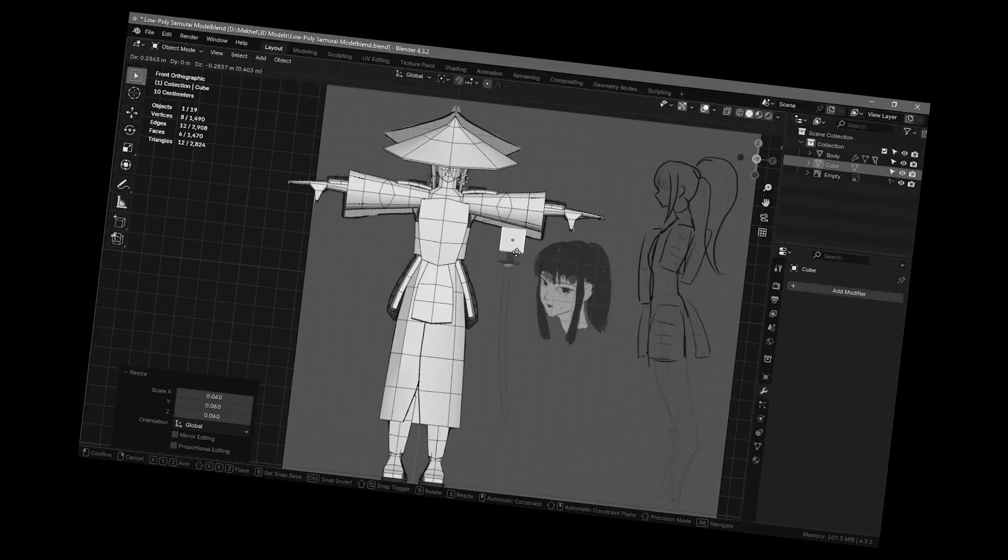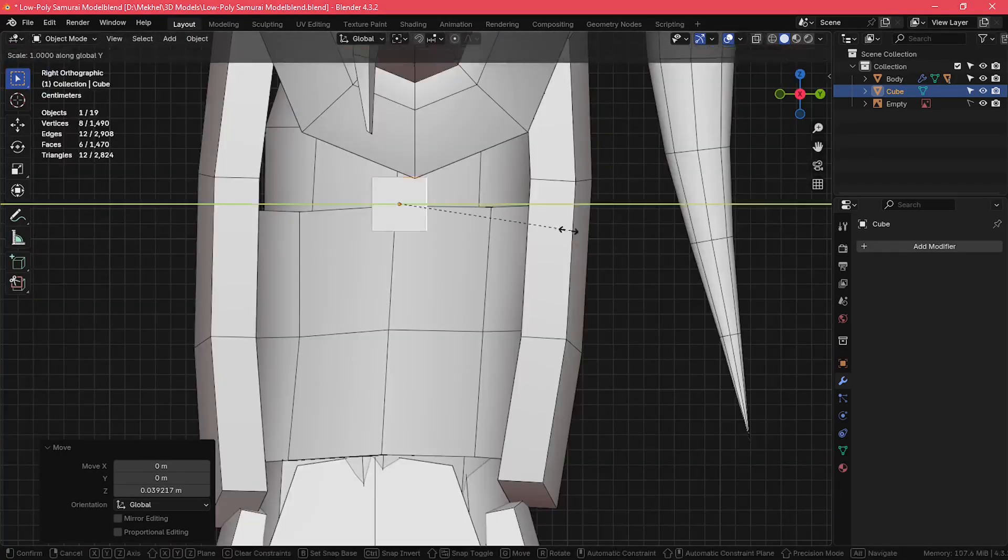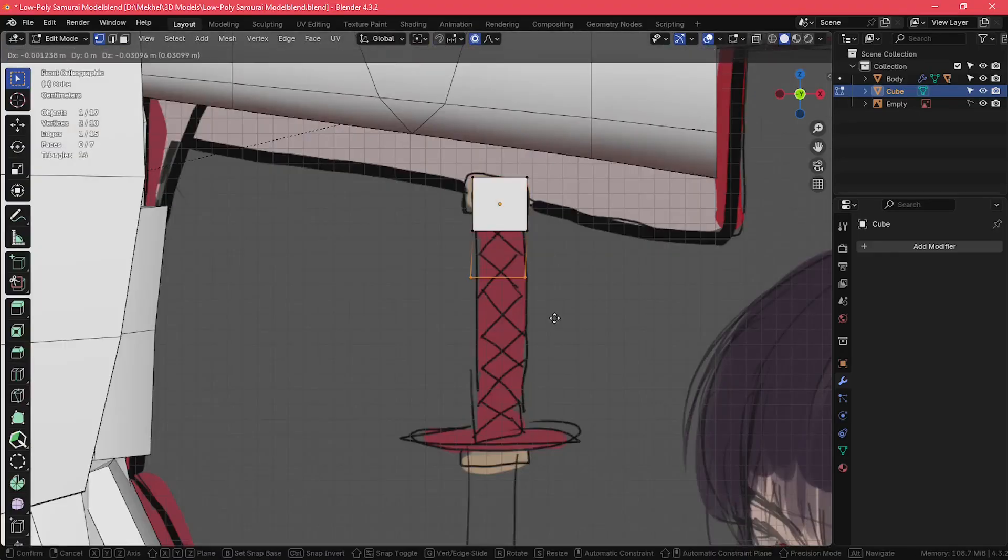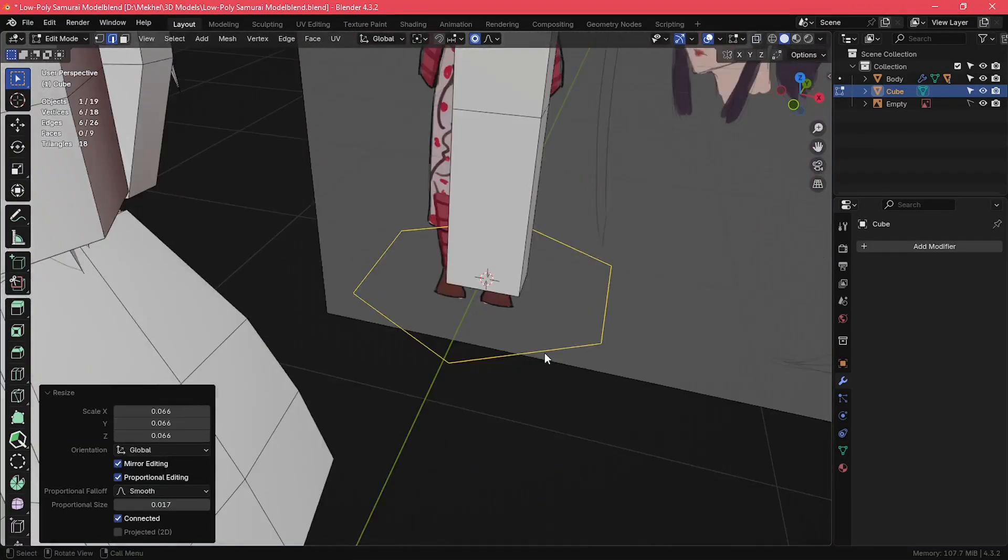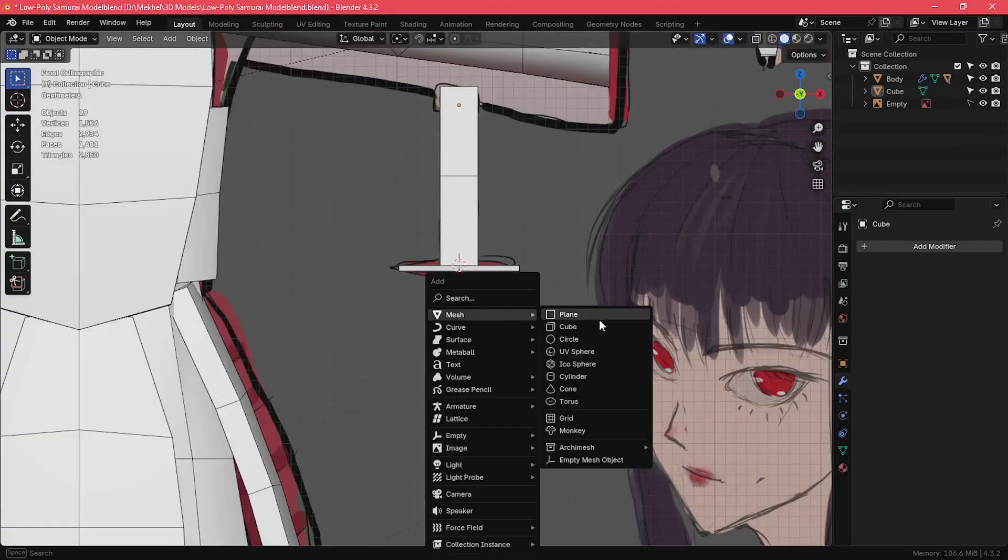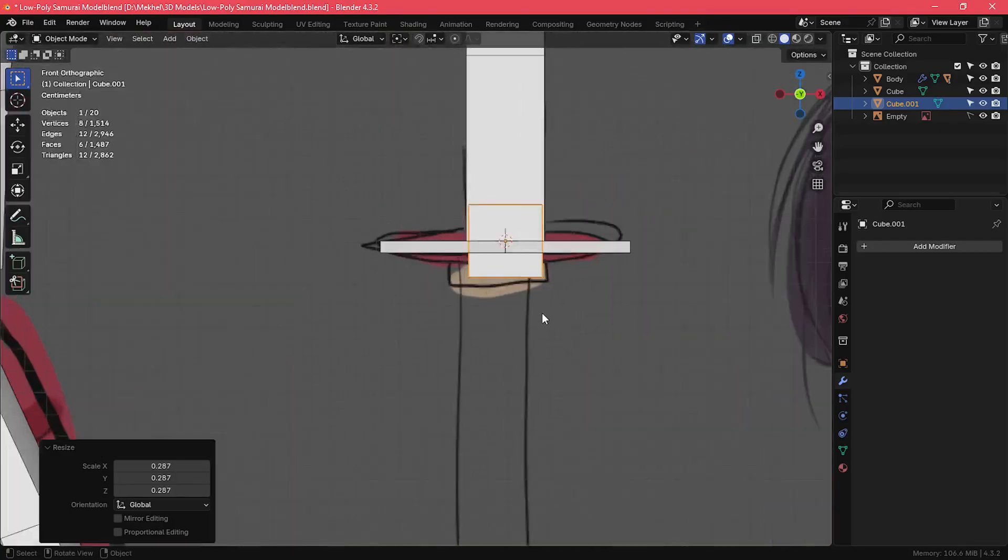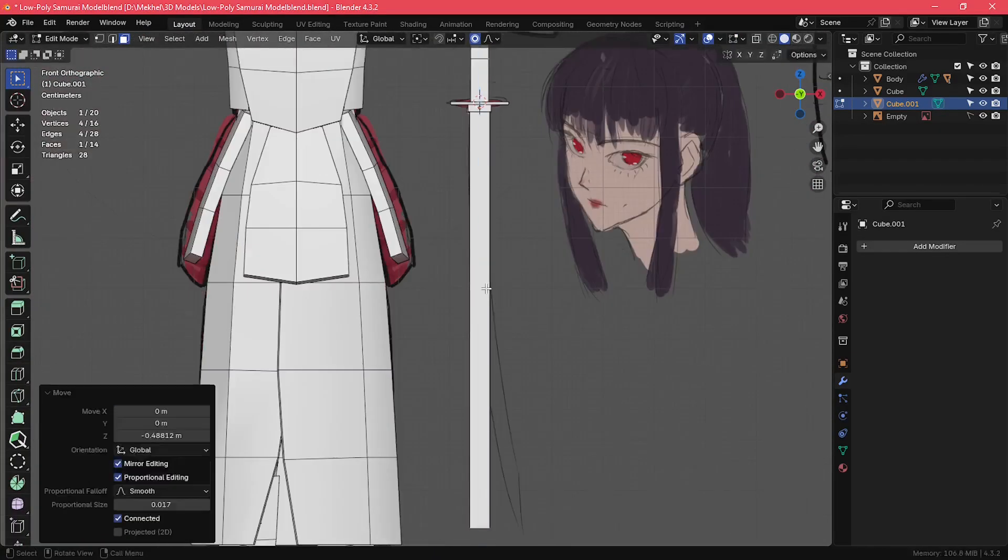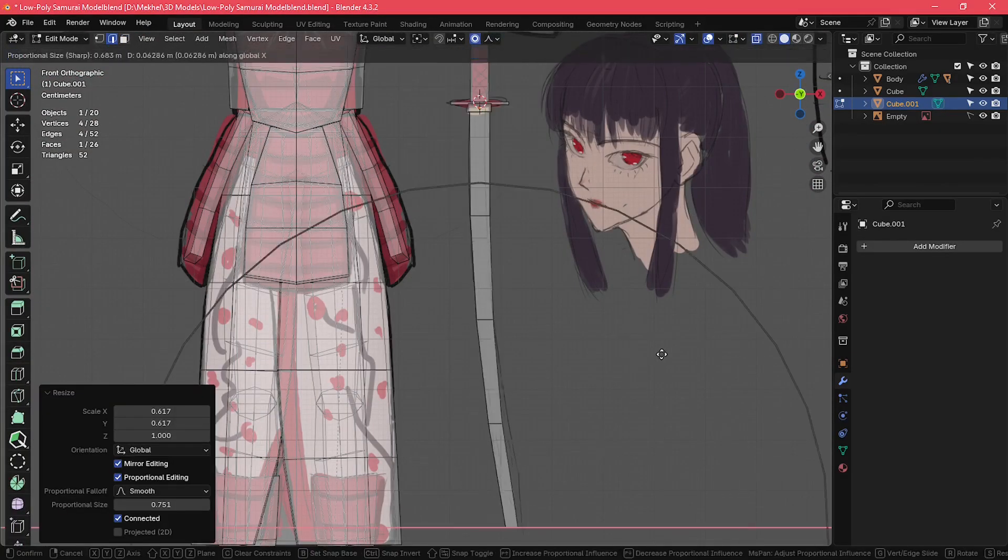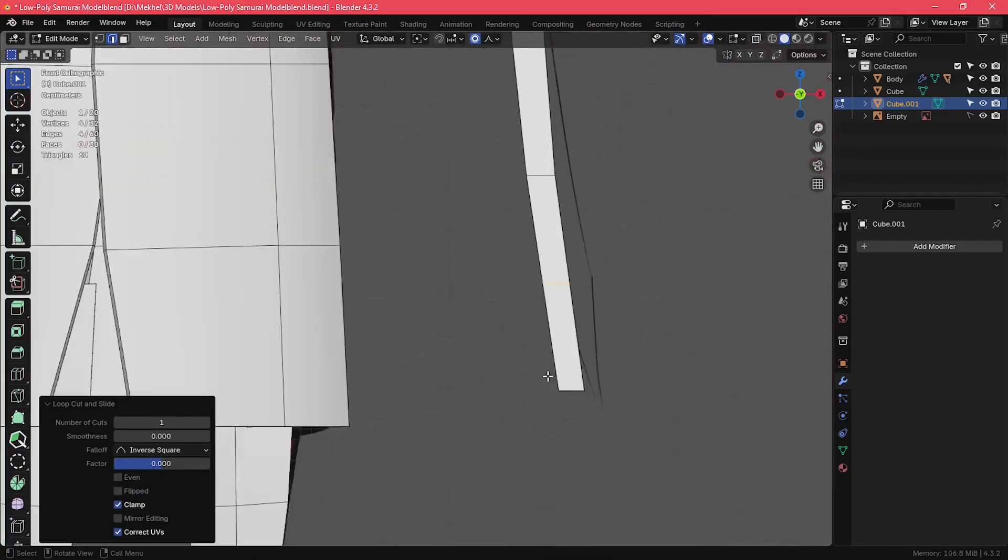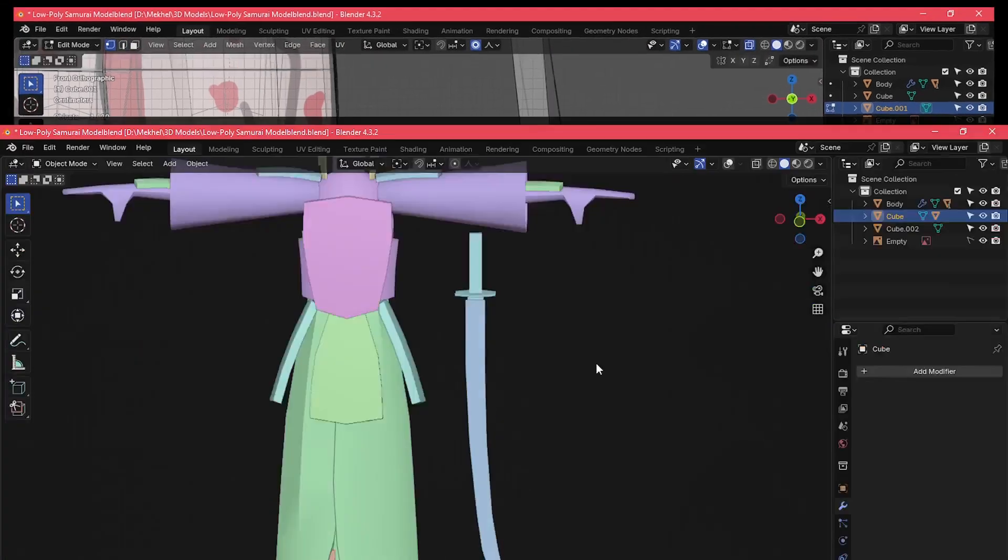The katana is very simple. It's just another cube for the handle, a cylinder for the guard, and another cube for the blade with a slight curve to it. The katana sheath is also just another cube that I duplicated from the blade.